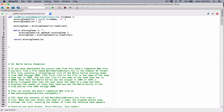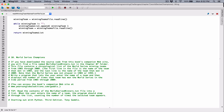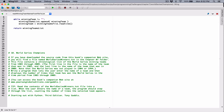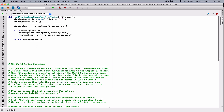The program says to write a program that lets the user enter the name of a team and then displays the number of times that the team has won the World Series in the time period. It gave us a hint: when the user enters the name of the team, the program should step through the list, counting the number of times that the selected team appears.